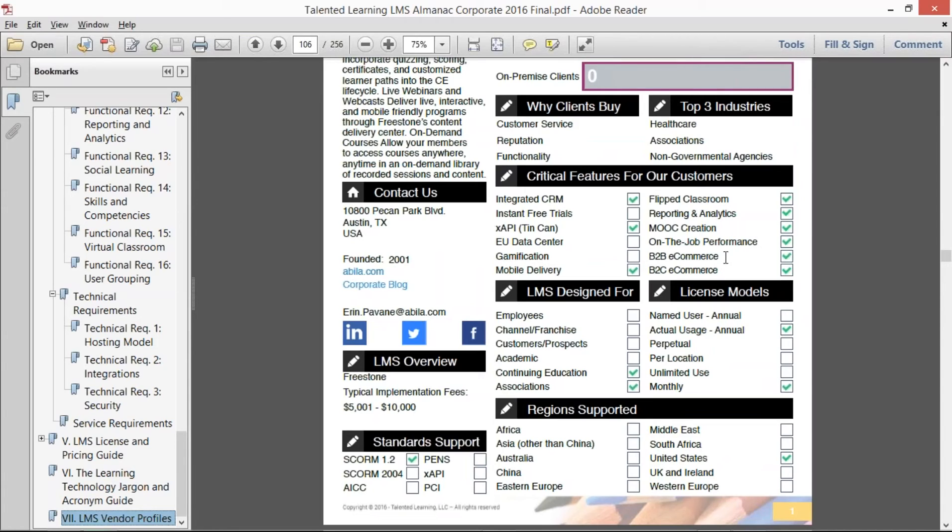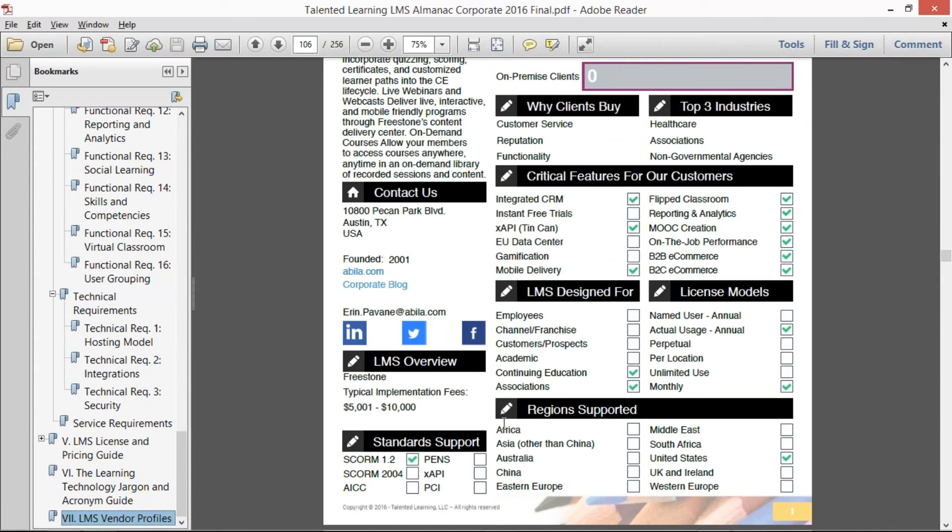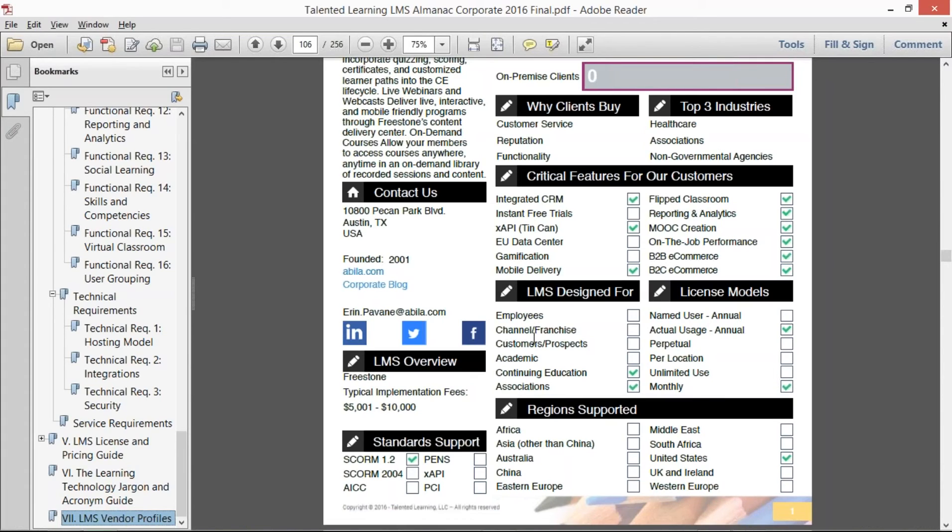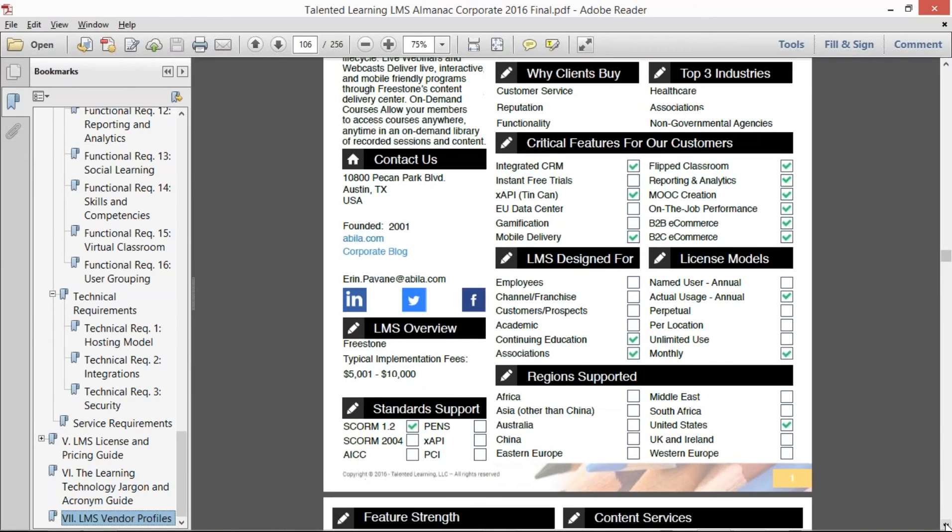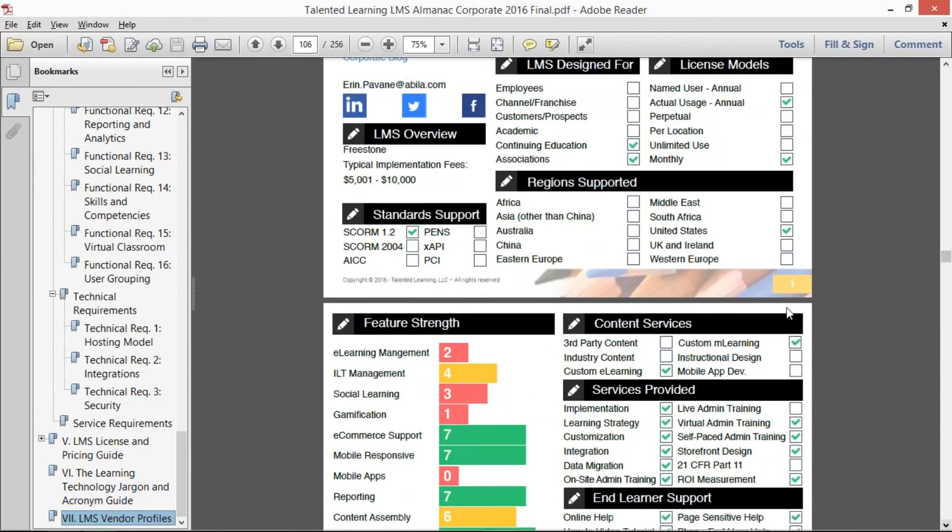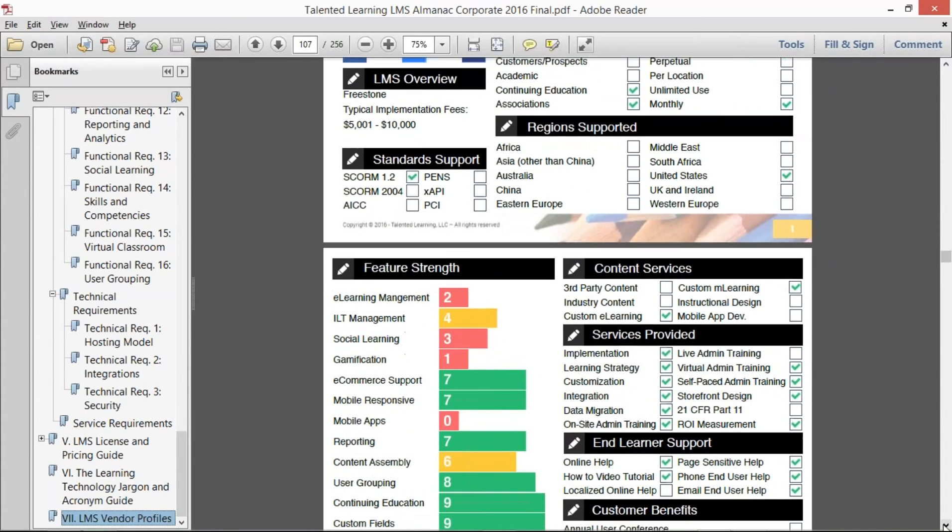a lot of the buzzwords in the industry to see what was critical to them, give contact and social information to get there, typical implementation fees if they provided those, the license models that they support, the types of corporate learning and learning initiatives that their LMS is focused for, regions that they work in and actively support,